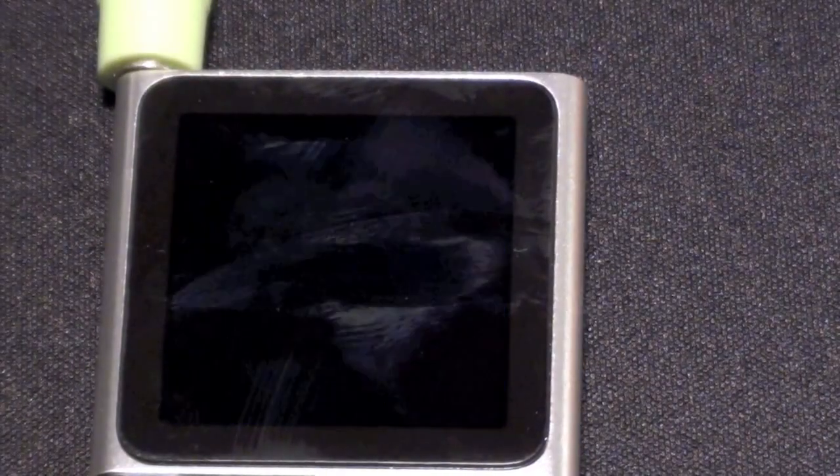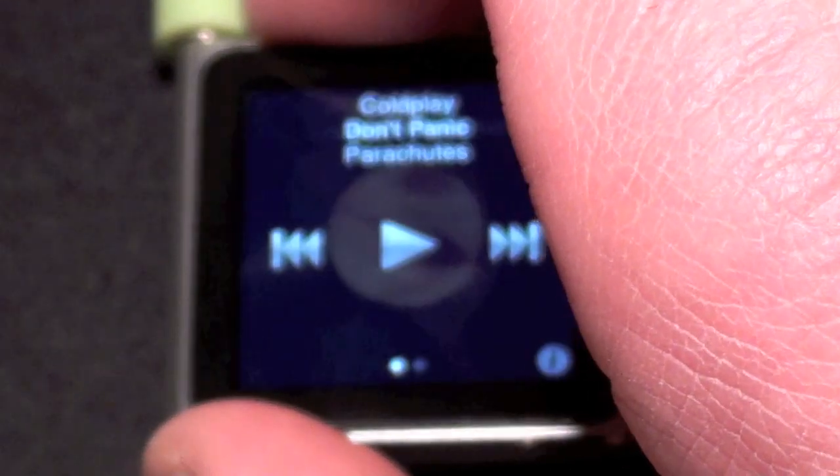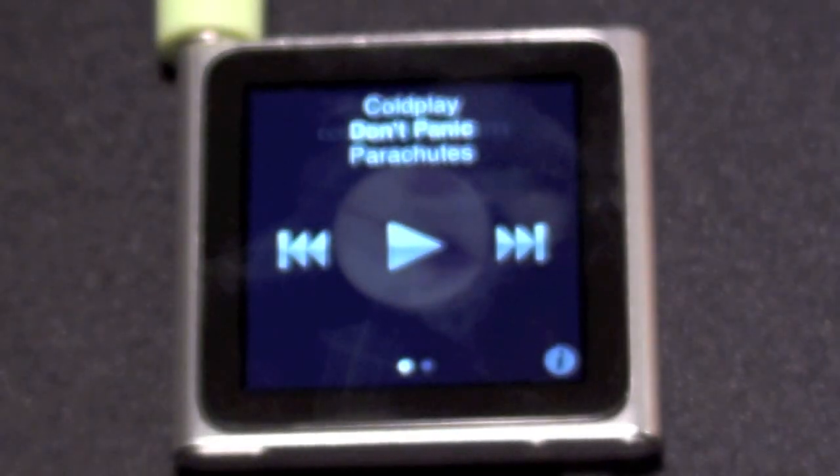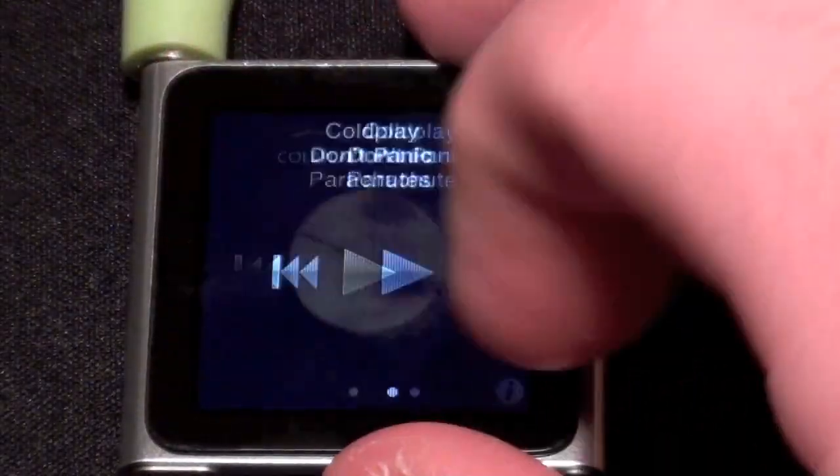So there we go — now it shuts off. And to turn it back on, just hold it for a few seconds and you're back to your iPod Nano.